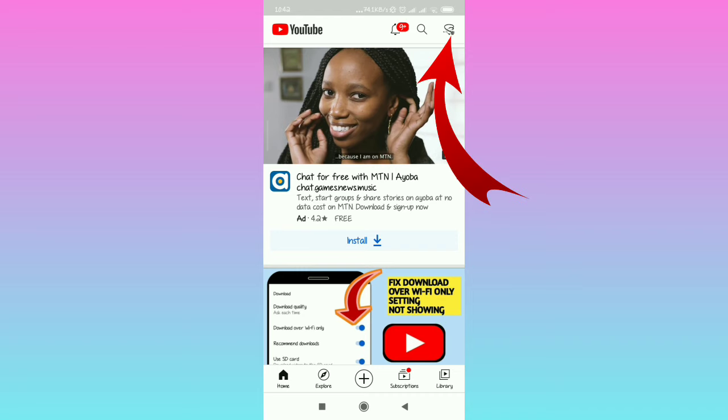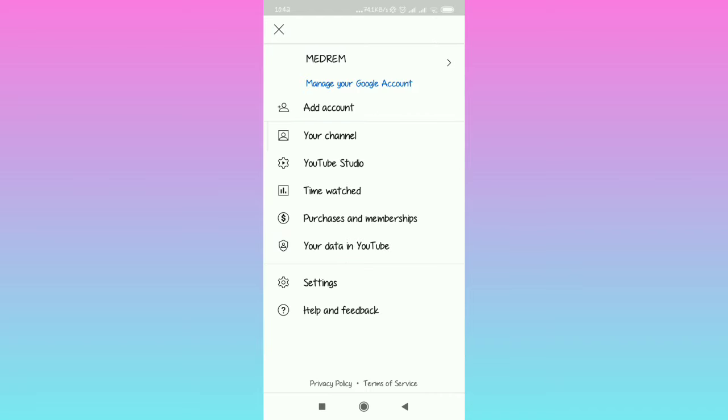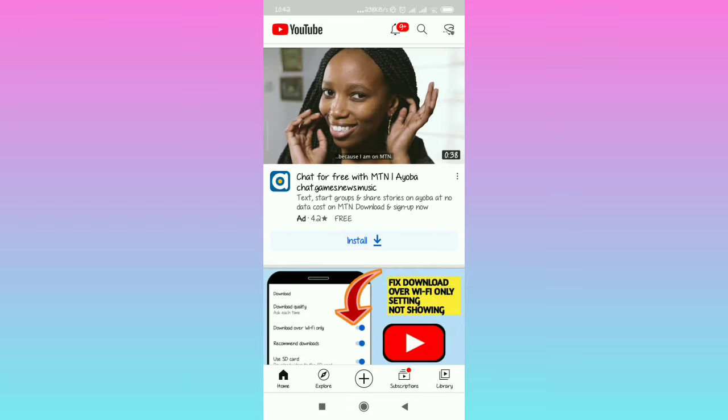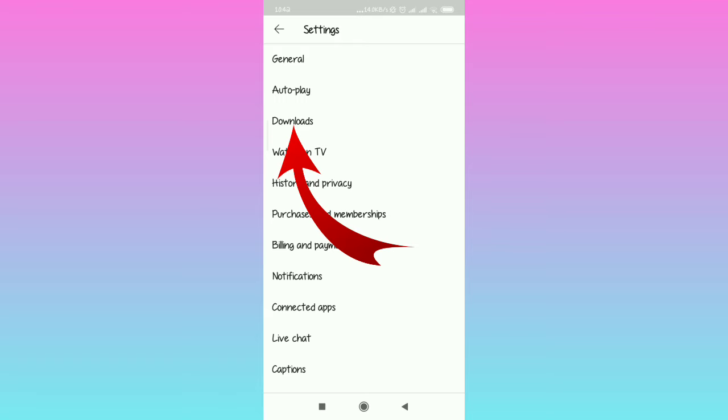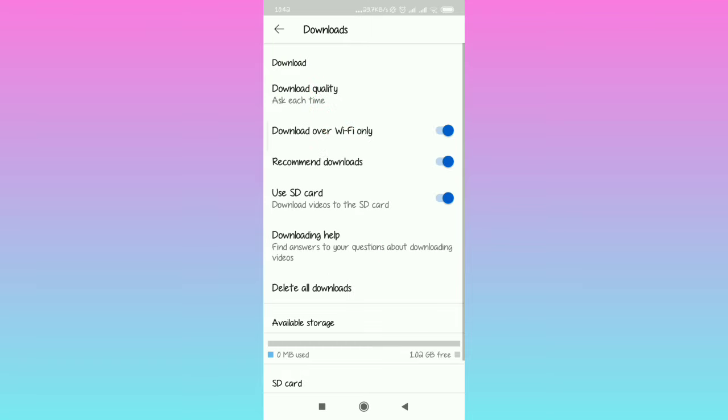Now watch this: when you tap on settings, the download option is going to be right there. So all you have to do is select the download option and